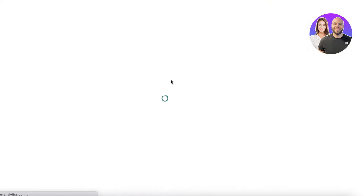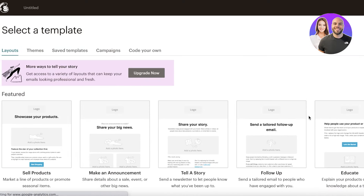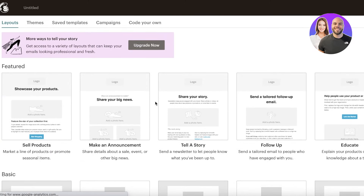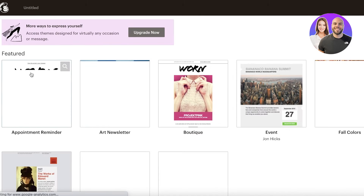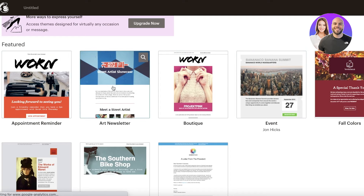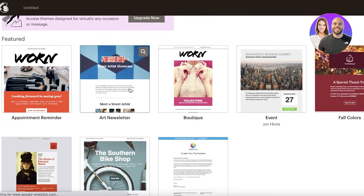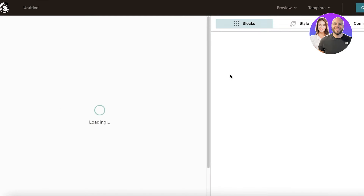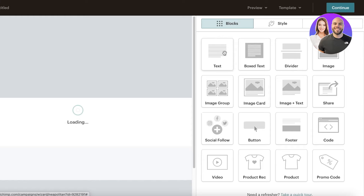In the Mailchimp email builder you have a bunch of different layouts to choose from, plus specific themes, and you can save your own templates. I'll continue with a theme — there are options like an art newsletter, wide sales announcement, and other basic layouts. There's a simple drag-and-drop block editor: drag a block in and enter your text. After customizing your design, click Continue.